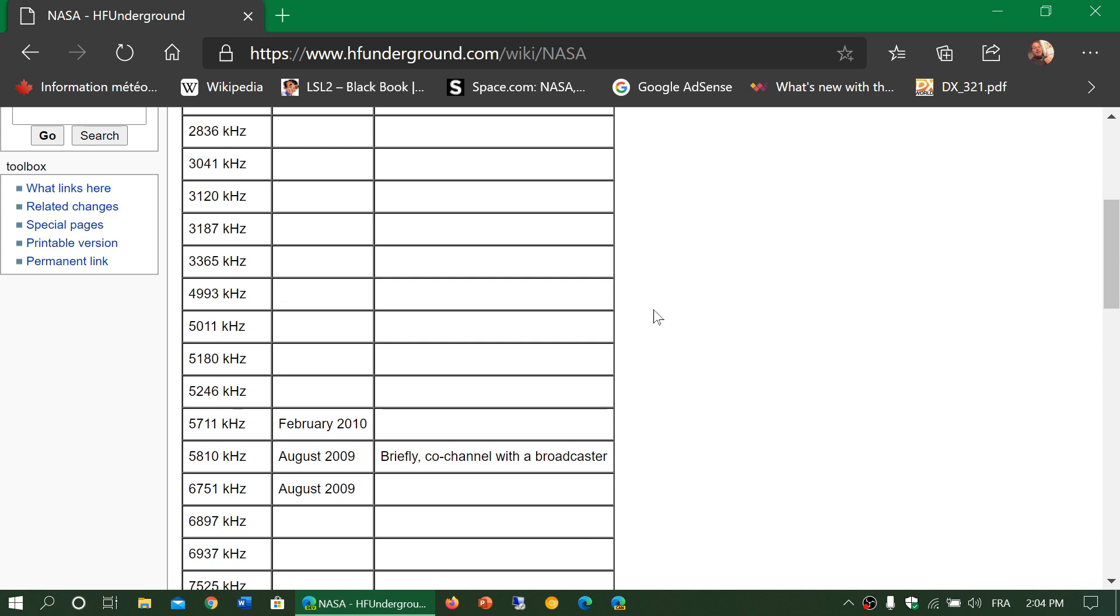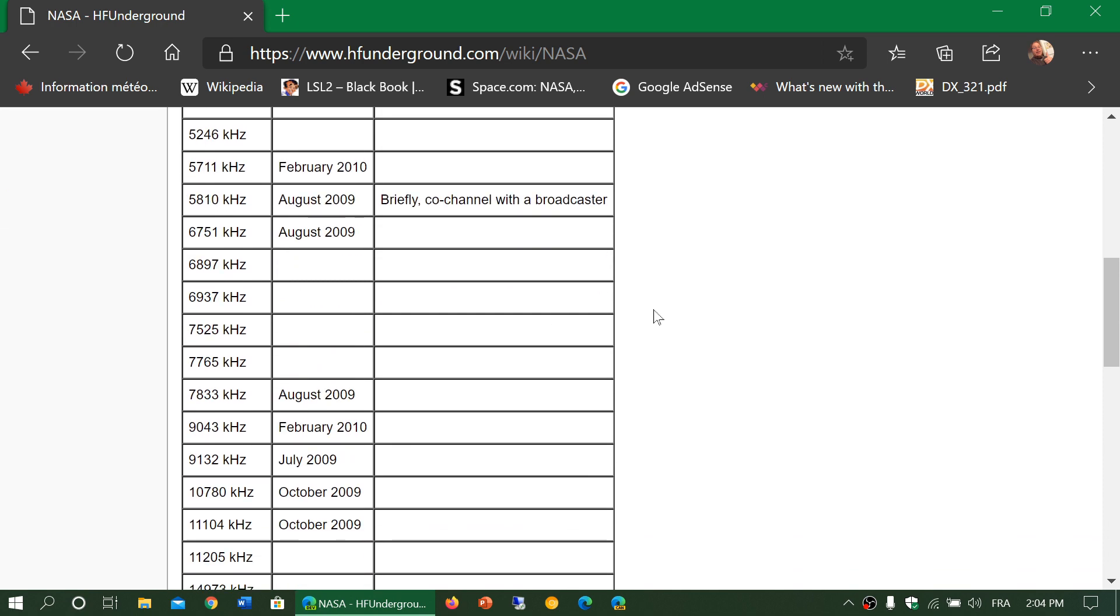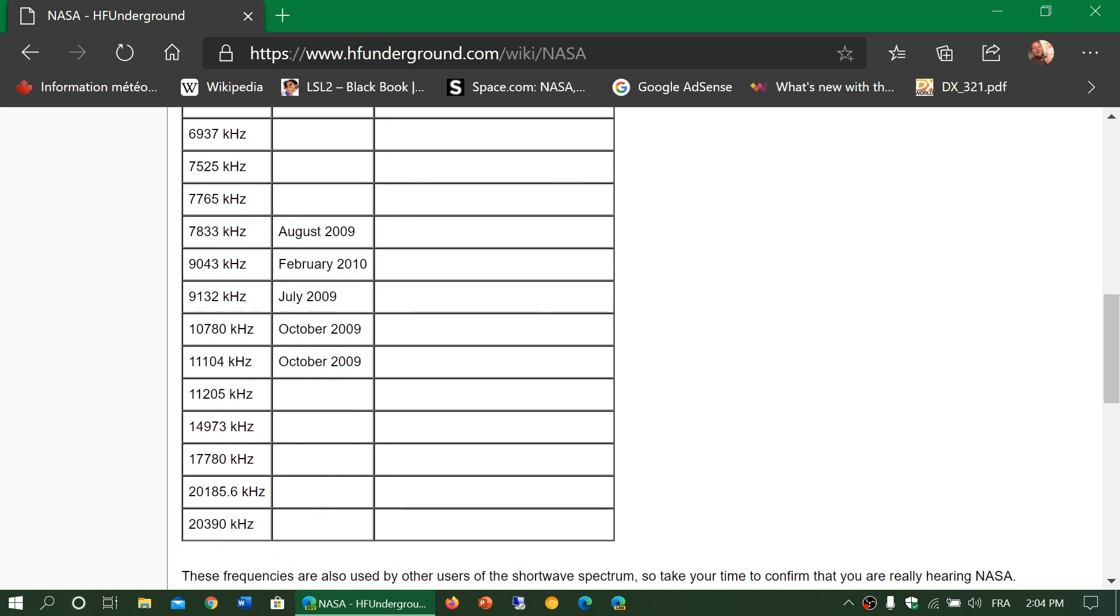So monitor these and remember that 10780, all of these frequencies in upper sideband by the way, 10780 is the one that's been noted active this week and even today. I've seen a few posts.